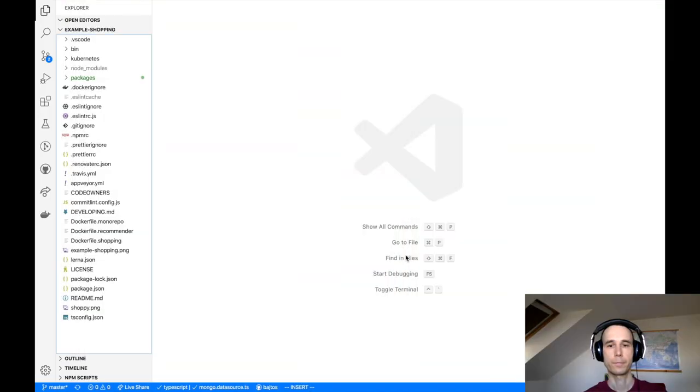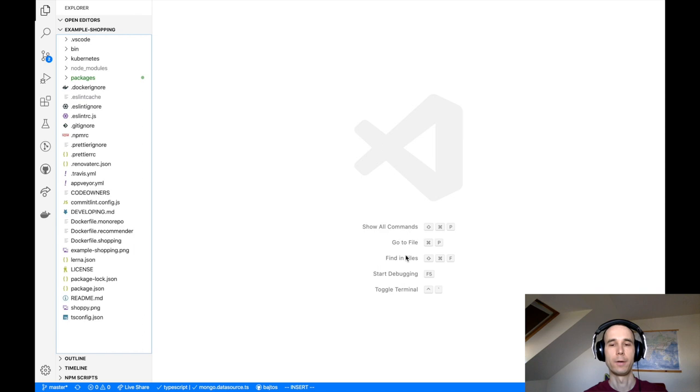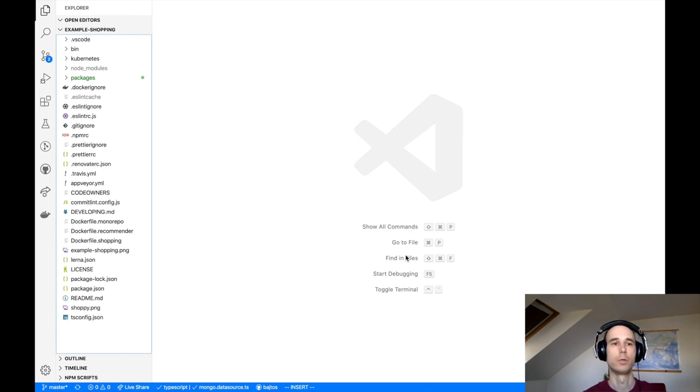Let me switch to Visual Studio Code where I have opened our LoopBack 4 example shopping project to show you the process.